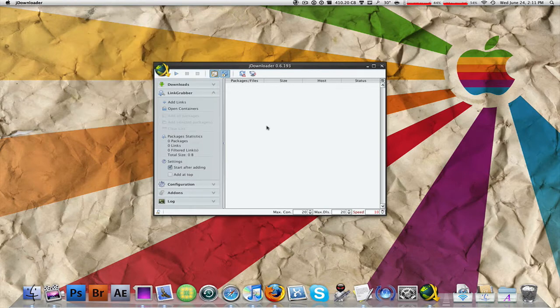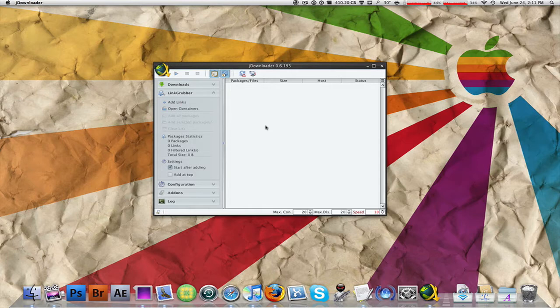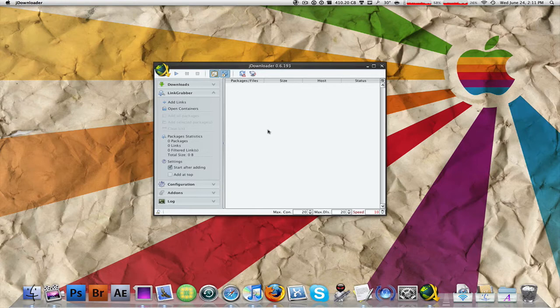So this is JDownloader. Once you open it up, it might ask you for a few updates and that's fine, so go ahead and click OK on that. When you download this and let it update, once it's done it's going to be fresh and ready to go. JDownloader has two main parts to it.